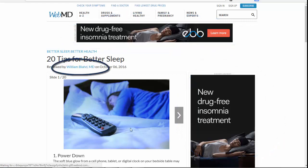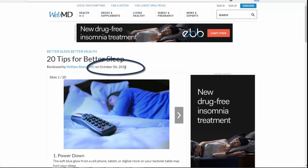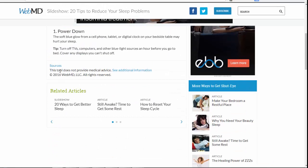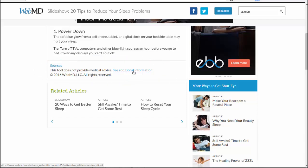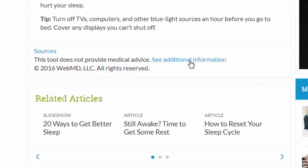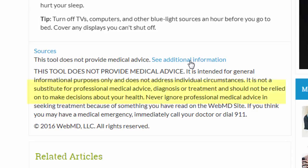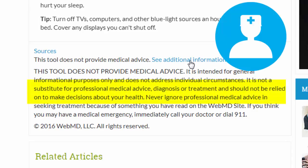If we look at the authority, the author is an MD, so that is a good thing. It was written in 2016, so it's pretty current. If you scroll to the bottom, it does list sources, so it does provide documentation. But it also gives us a warning that this tool does not provide medical advice, and when you click on it, it recommends getting medical advice over trusting WebMD, which is always recommended when looking at health information on the internet.